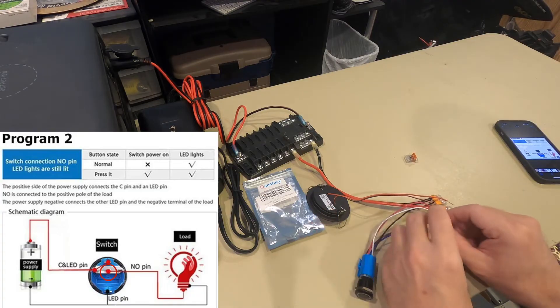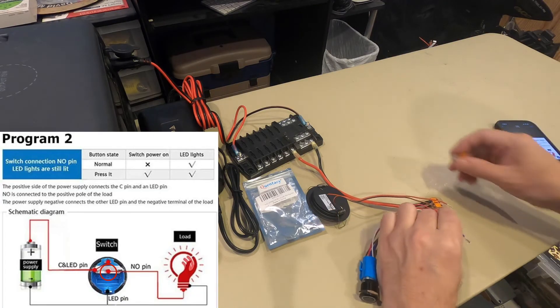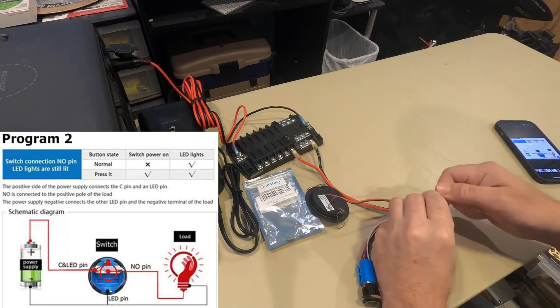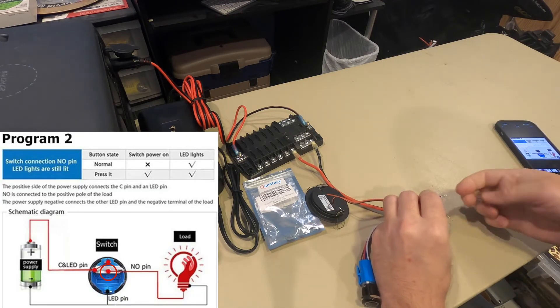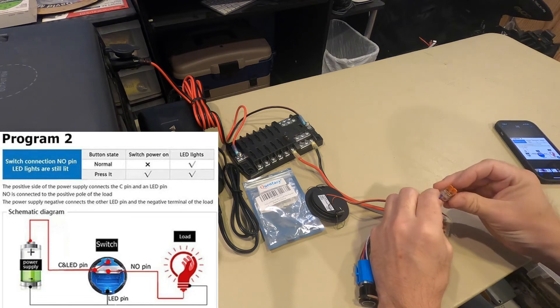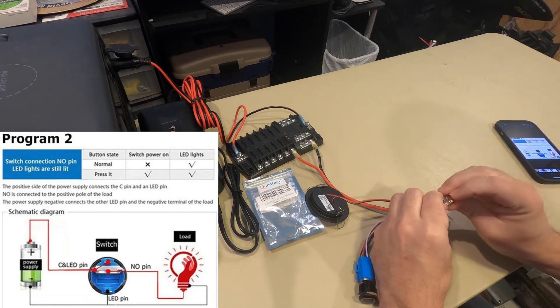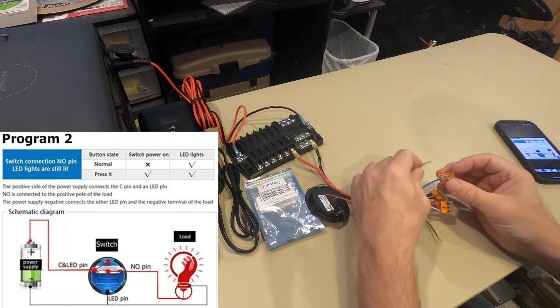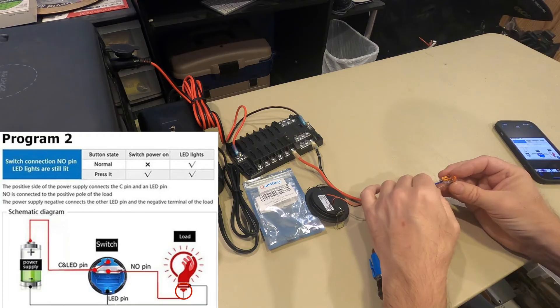Then you have the blue from the switch, and the positive from your light.